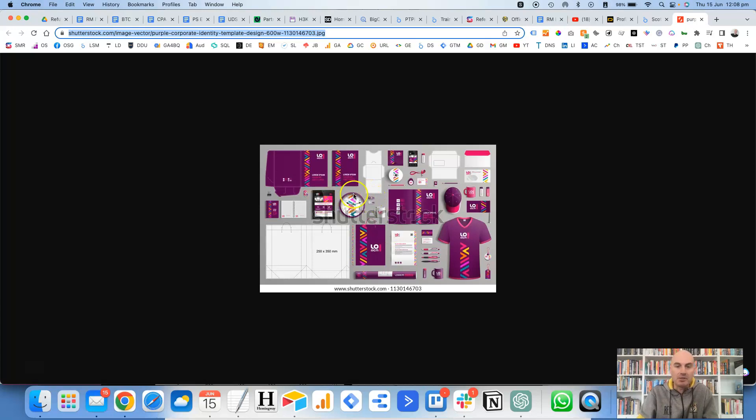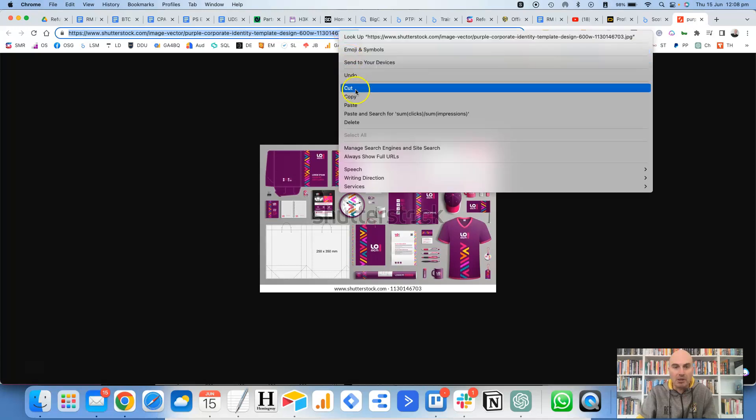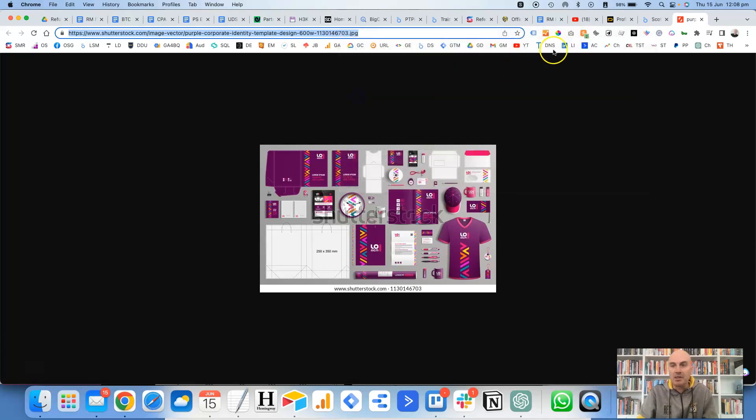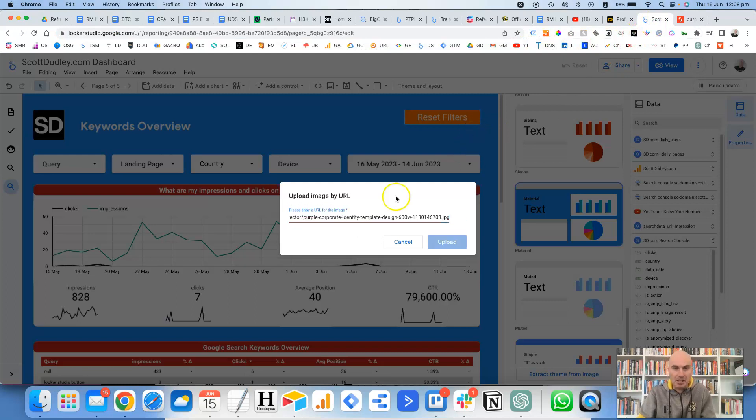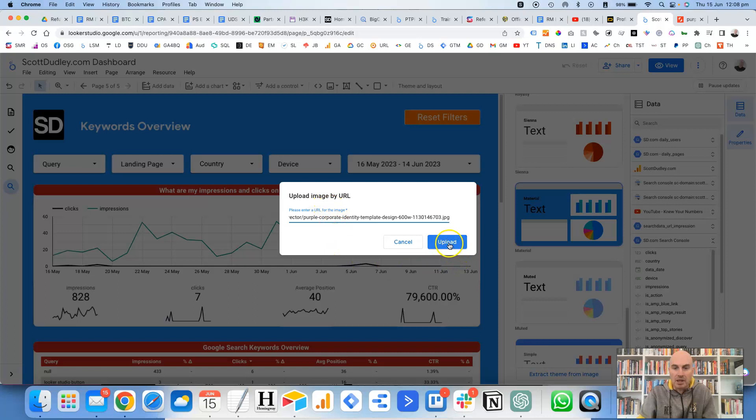So to add this, obviously we're just going to come up to the top here into the URL and we're going to copy the URL, and then come back into Looker Studio and then paste in that URL where it's got upload image by URL. We click on upload.